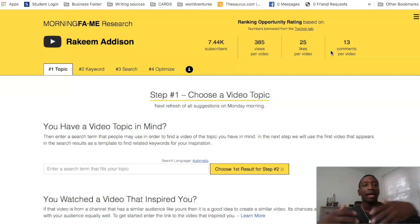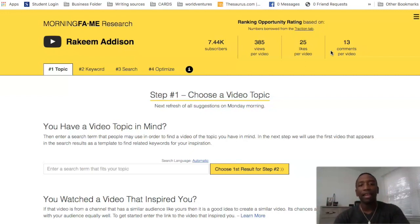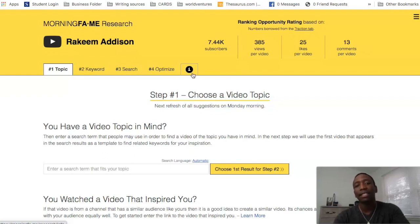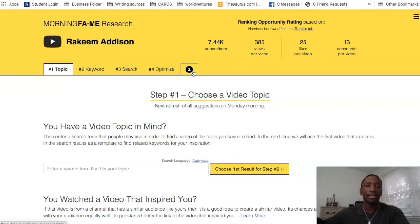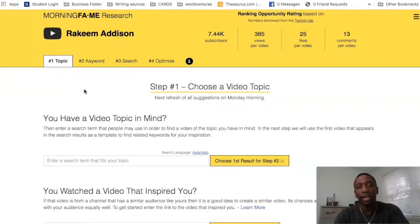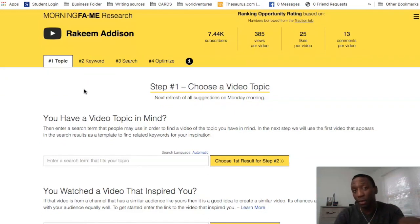It takes that data and gamifies the process throughout the Morning Fame tool. You can see there's the Topic tab, the Keyword tab, the Search tab, and the Optimize tab, plus some additional tips and information. The main purpose of Morning Fame is laid out here, and the typical way to use it is to start from tab one and go all the way through to tab four.